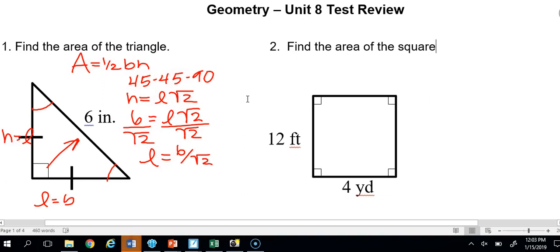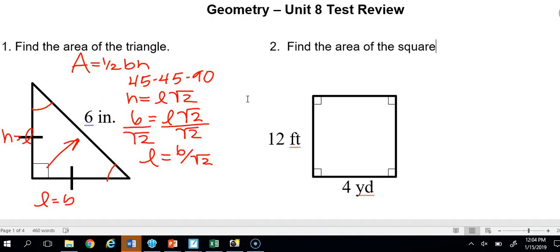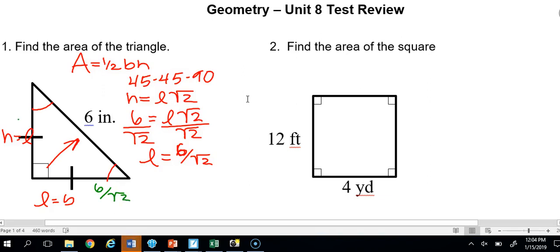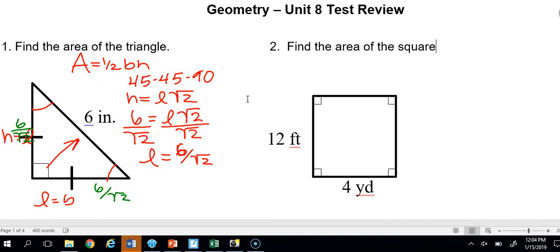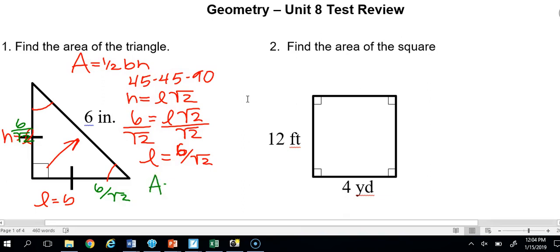Normally we would rationalize the denominator because we can't have a radical there, but for this problem we don't have to. We need the area, so it's one half base times height. Both the base and the height are 6 over the square root of 2, so area equals 6 over the square root of 2 times 6 over the square root of 2, all divided by 2.